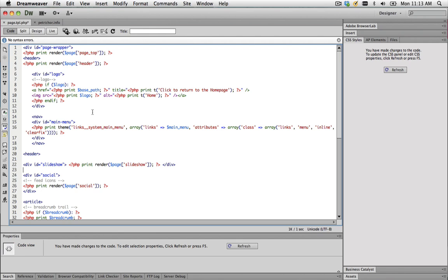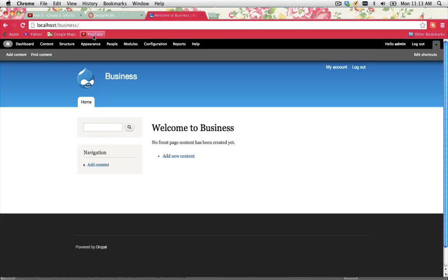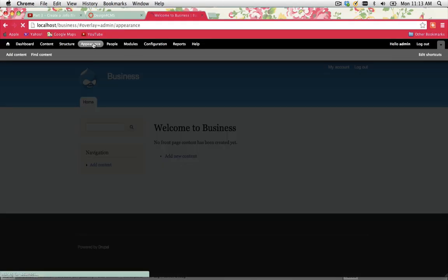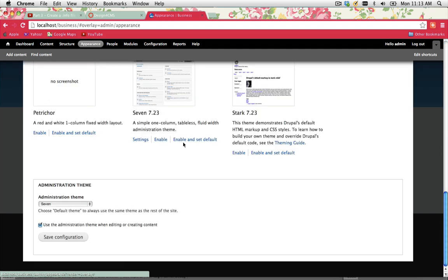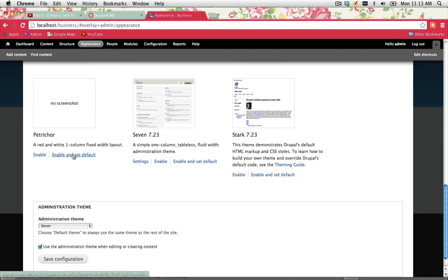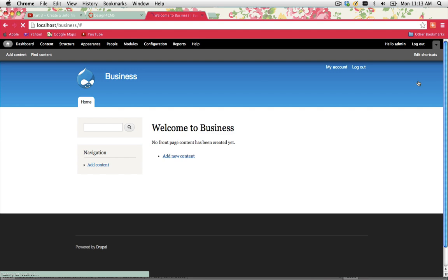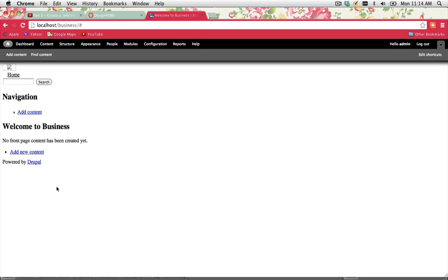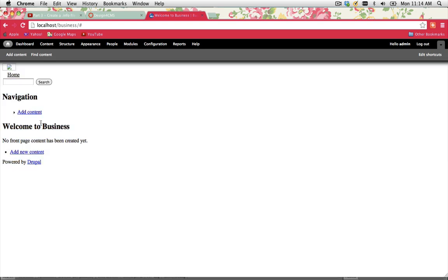This is all we really need for our page.tpl.php. I'm going to go back to my Drupal site, click on Appearance, scroll down to Petricor. I'm going to click on Enable and Set Default. Just remember, we haven't actually got a style sheet linked up to this at the moment, so it might look like a mess. As you can see, it has no formatting. It's just basically picked up the default styles, which are none.